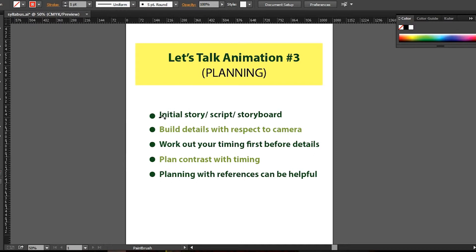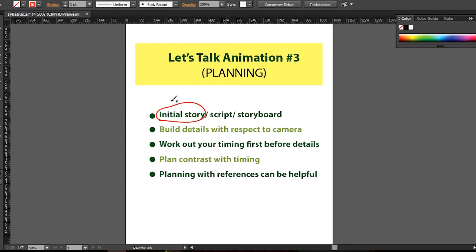Let's get back to business — Let's Talk Animation, we're talking about planning. The first item on my list is initial story. For the short I just played, we had an initial story first before anything. This is where your project starts from — you must have a story, no matter how rough. In our case we had a very rough and basic story that we just had to tweak, and from that story we developed a script.